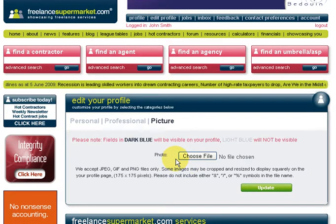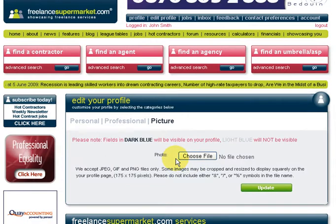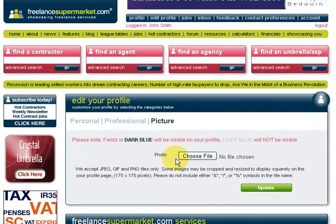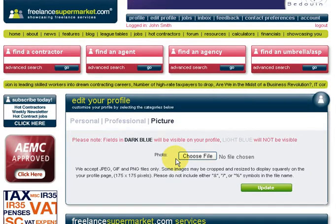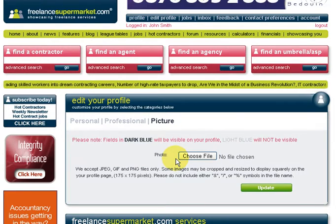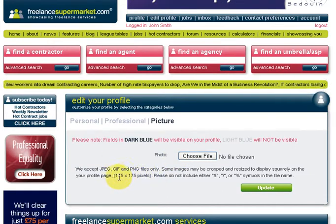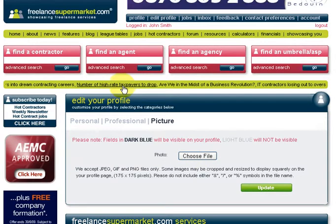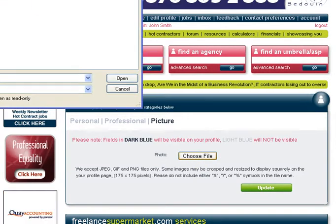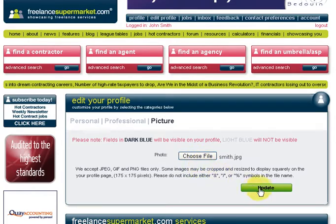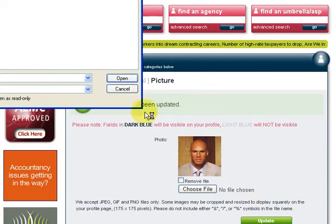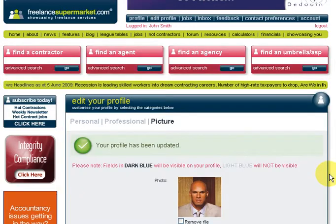The final part of your profile that you can update is your picture. Choose a nice-looking photo of yourself. I'd recommend editing it in some photo software so that the maximum size is 175 by 175 pixels - it does remind you of that there. This will save it being stretched or cropped in a weird way. Select your file, click update, and it'll be updated - as easy as that.